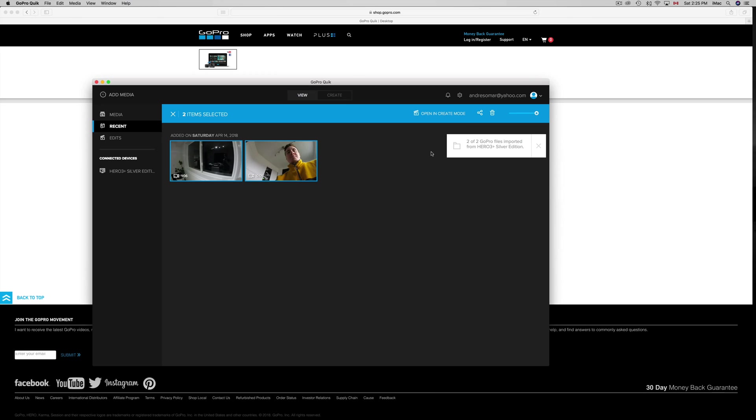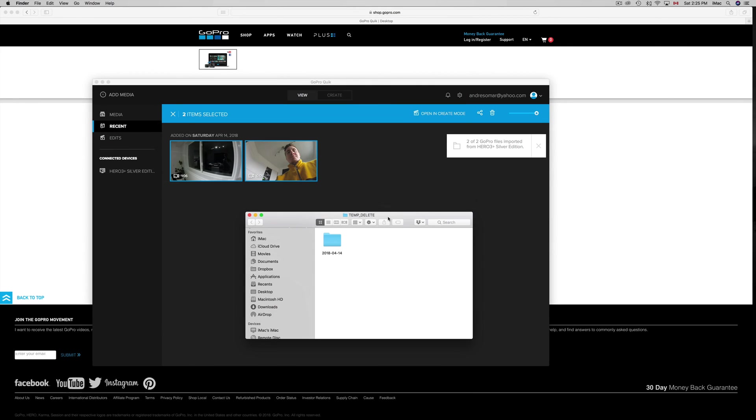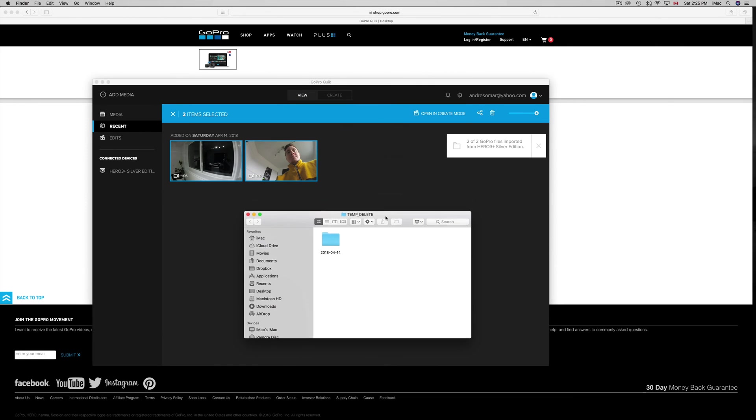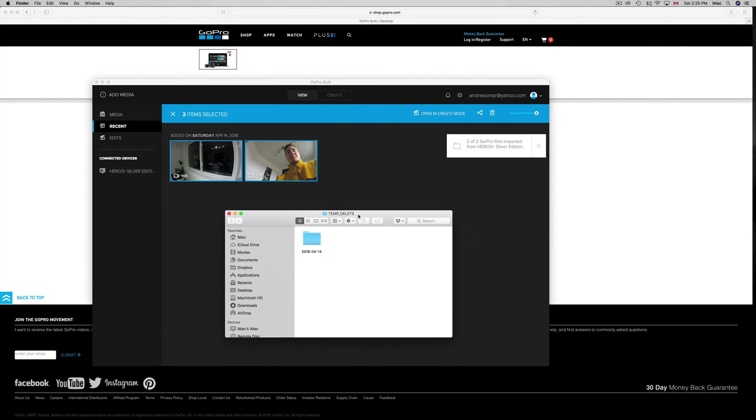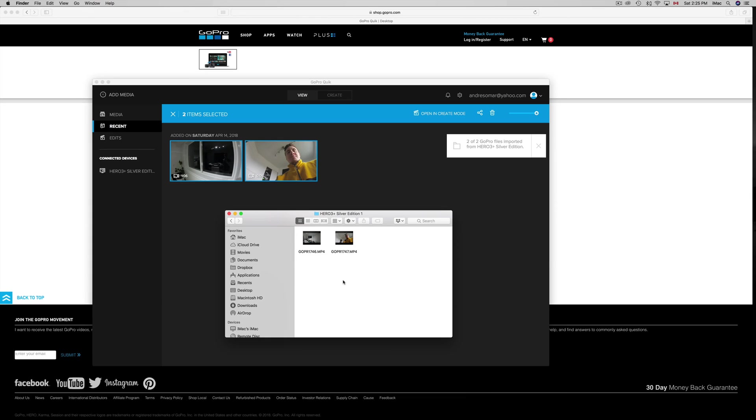However, what I suggest doing is just going to the files themselves, wherever you saved them, which is on my desktop at this point in time. Like I told you, I made this temp delete file. Inside there's another folder, another folder, and there we go, I have my two videos. That's where my videos are at right now.